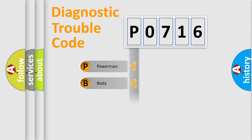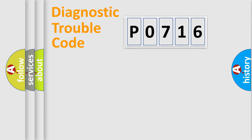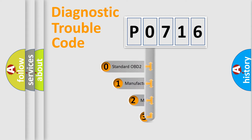Powertrain, Body, Chassis, and Network. This distribution is defined in the first character code.